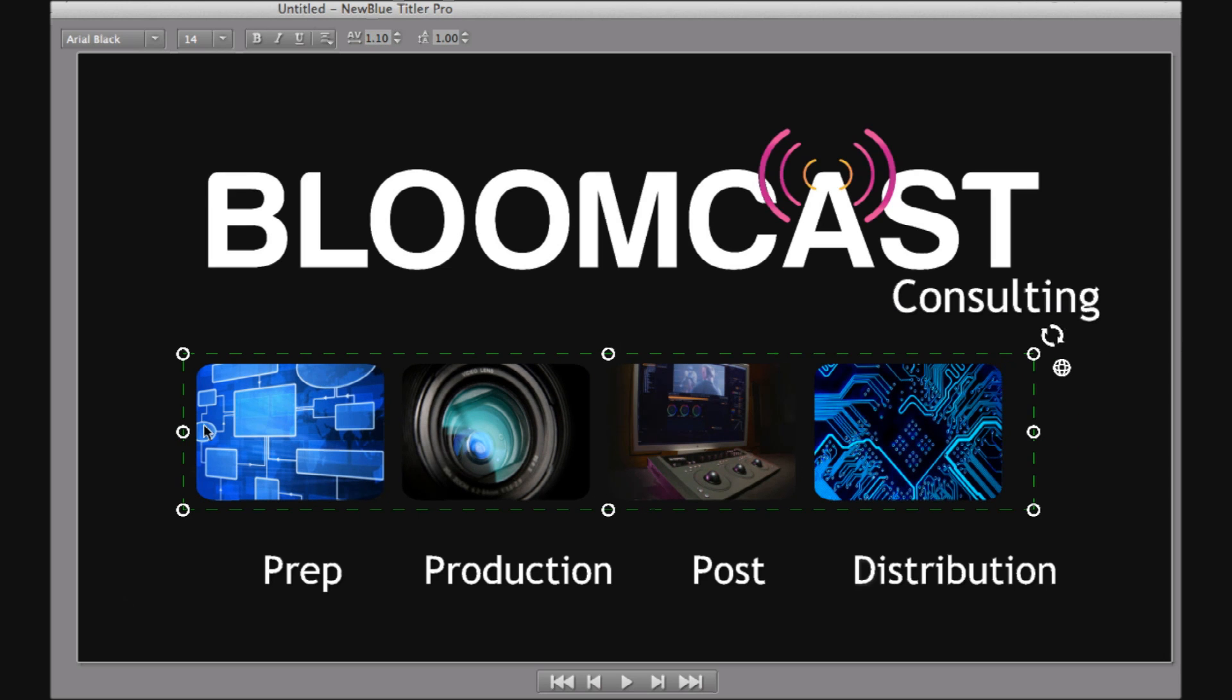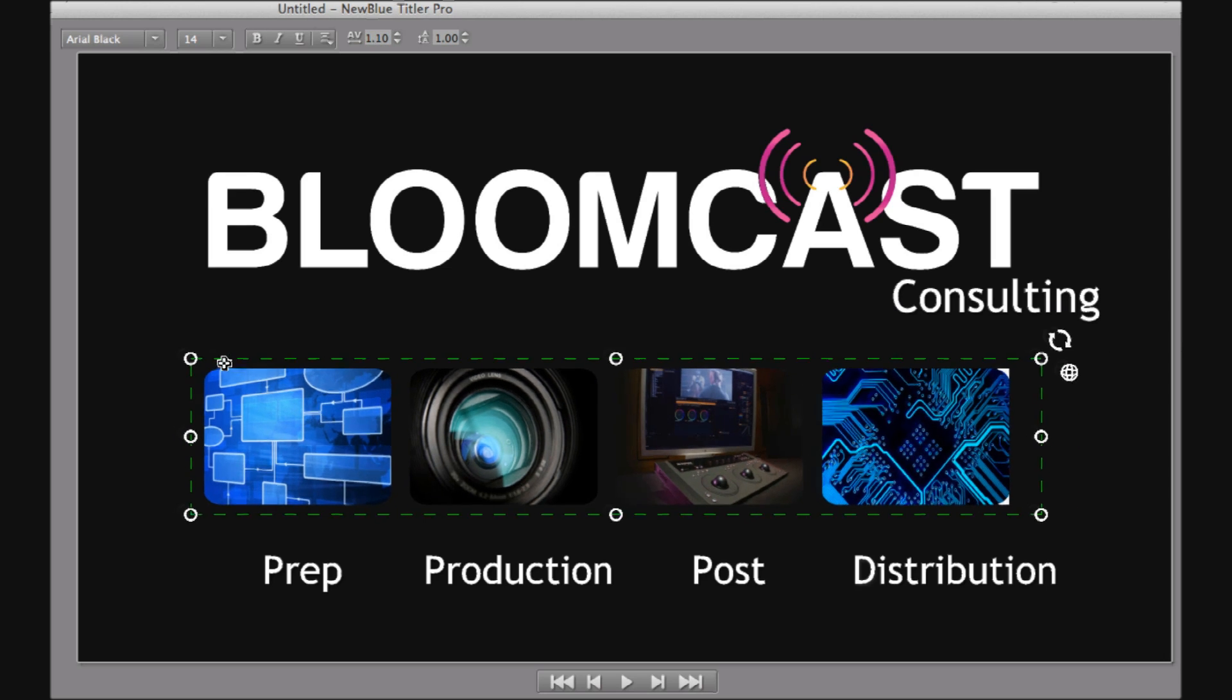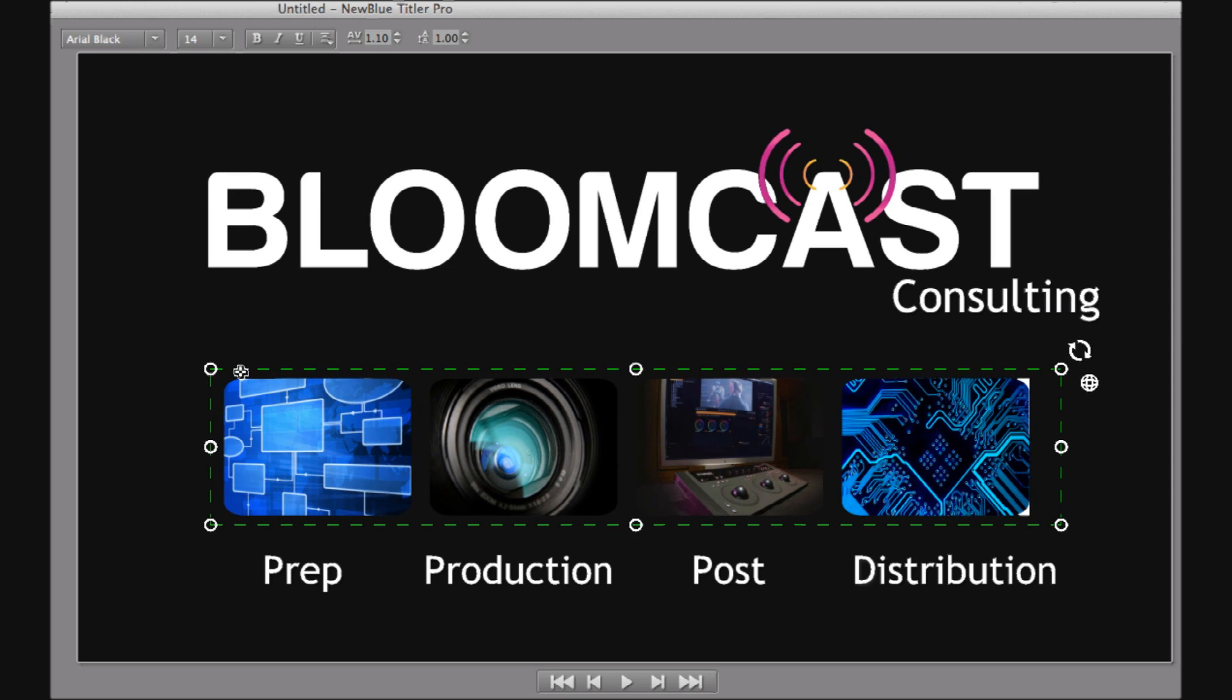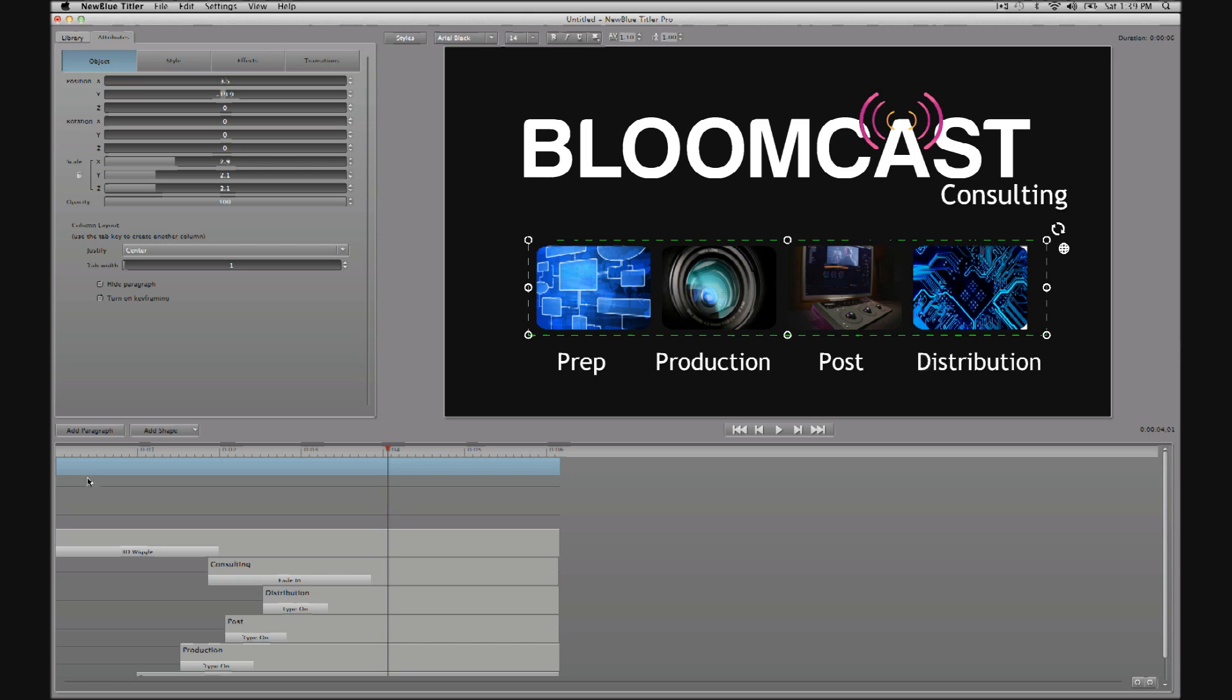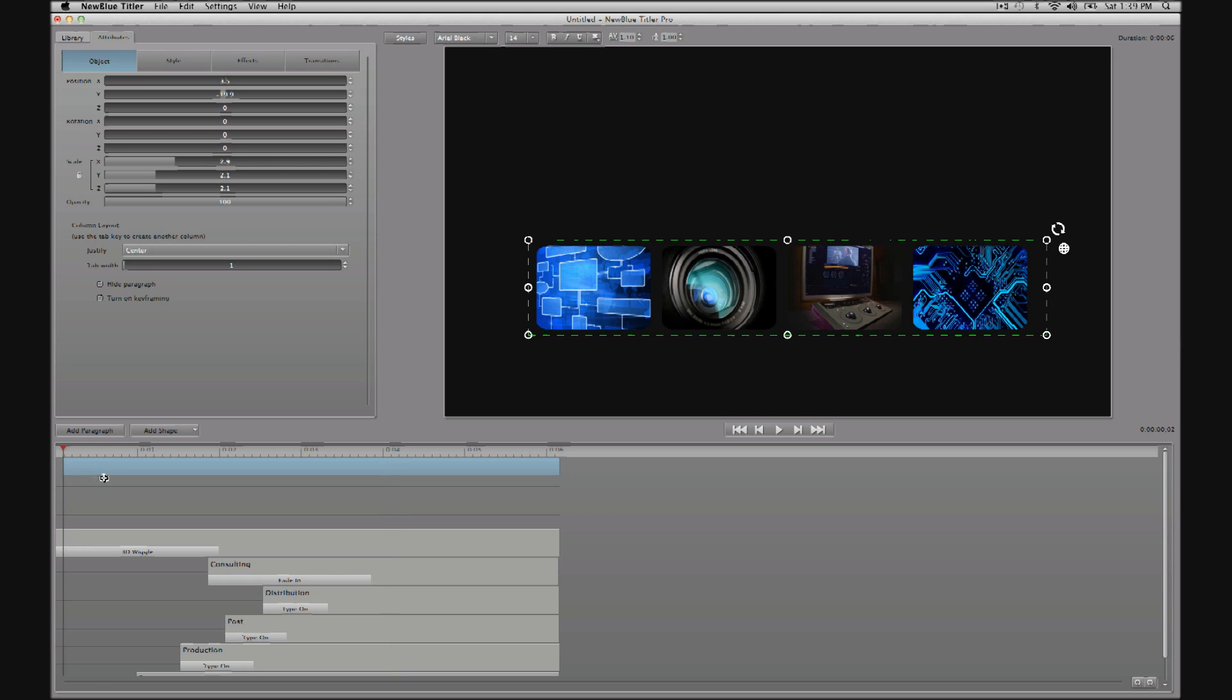Now I will trim up this paragraph of images in the timeline so that it begins at the same time as the first word down here, prep.